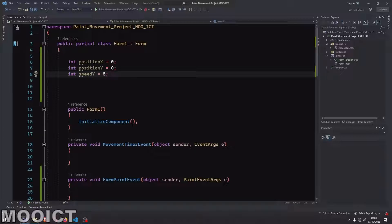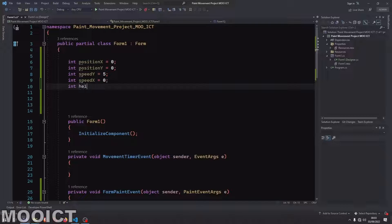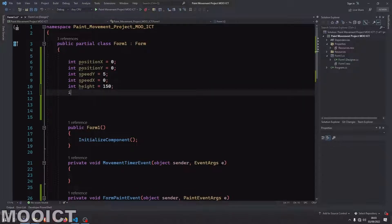We need a speed variable for the Y location — how fast the image is going to move up and down. Then we also need one for the X direction, left and right. The image will be 150 pixels tall and 150 pixels wide.